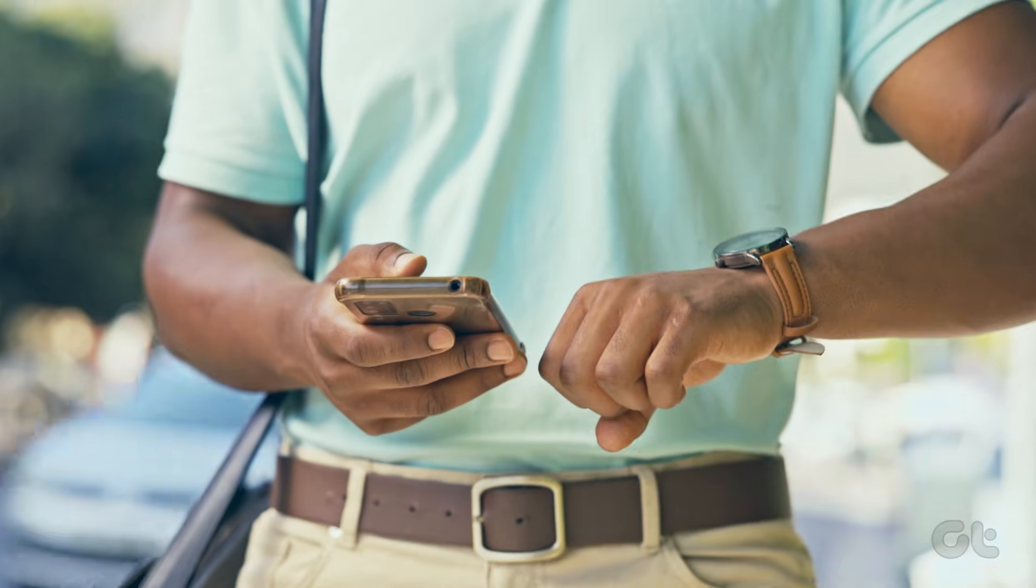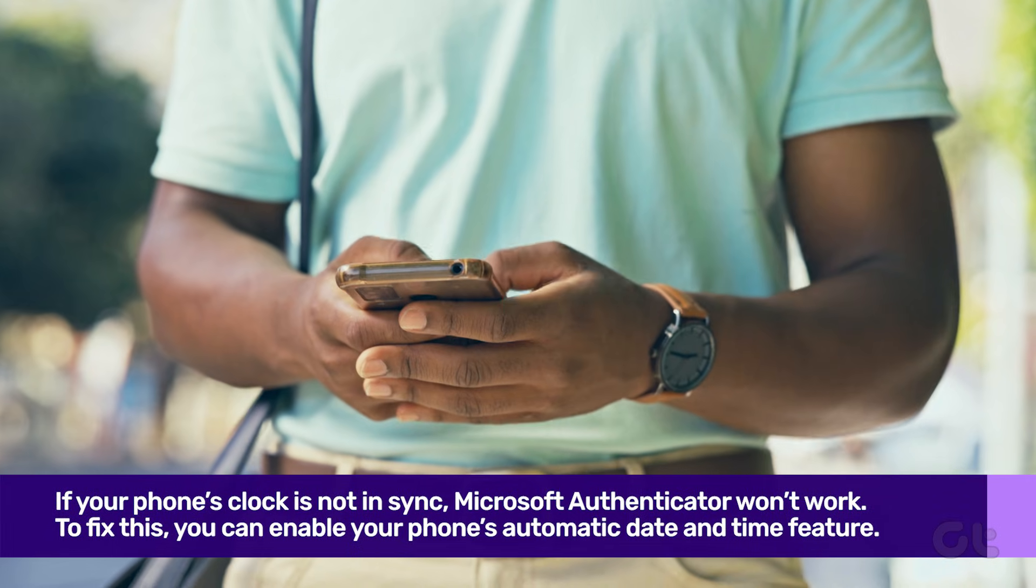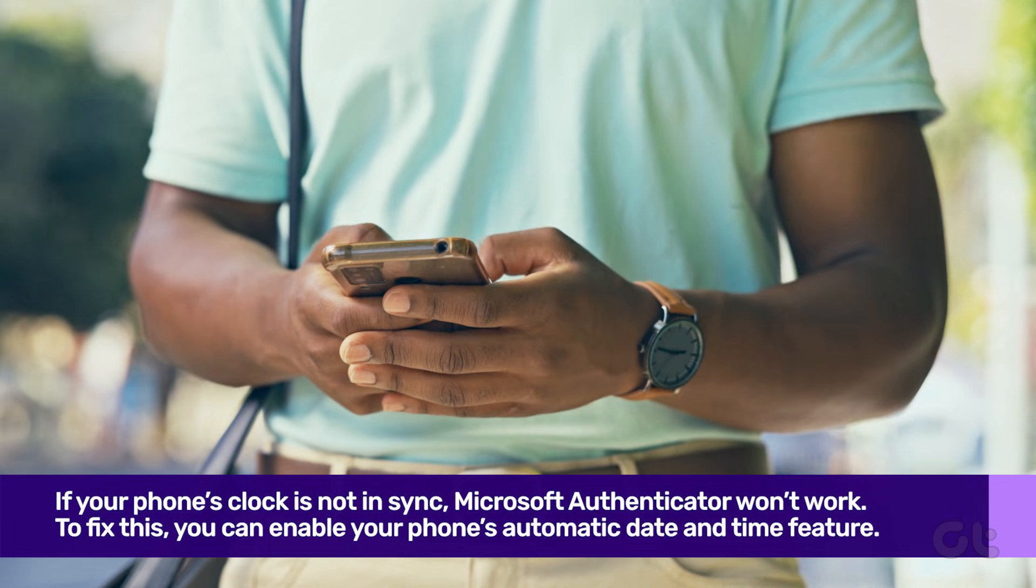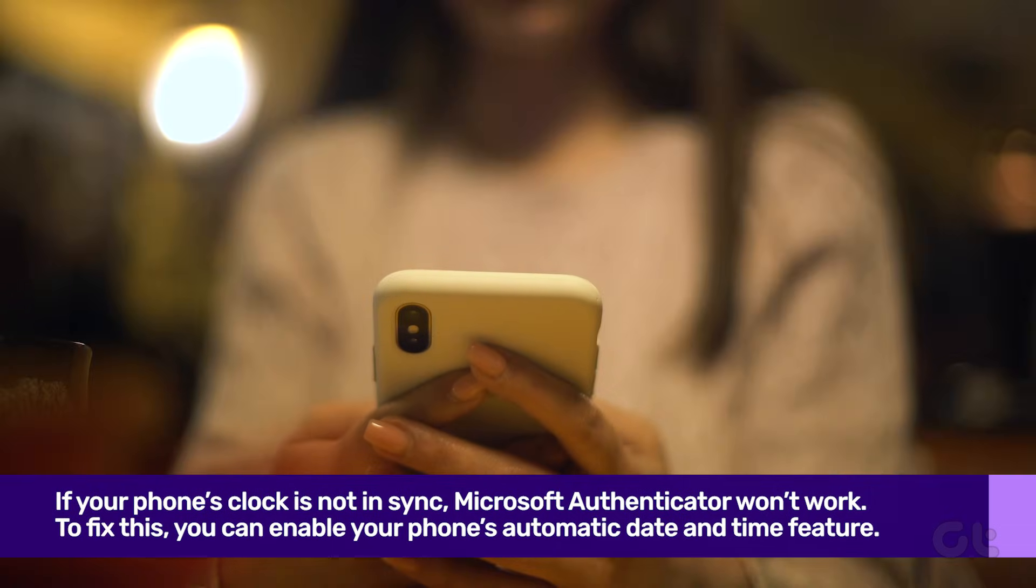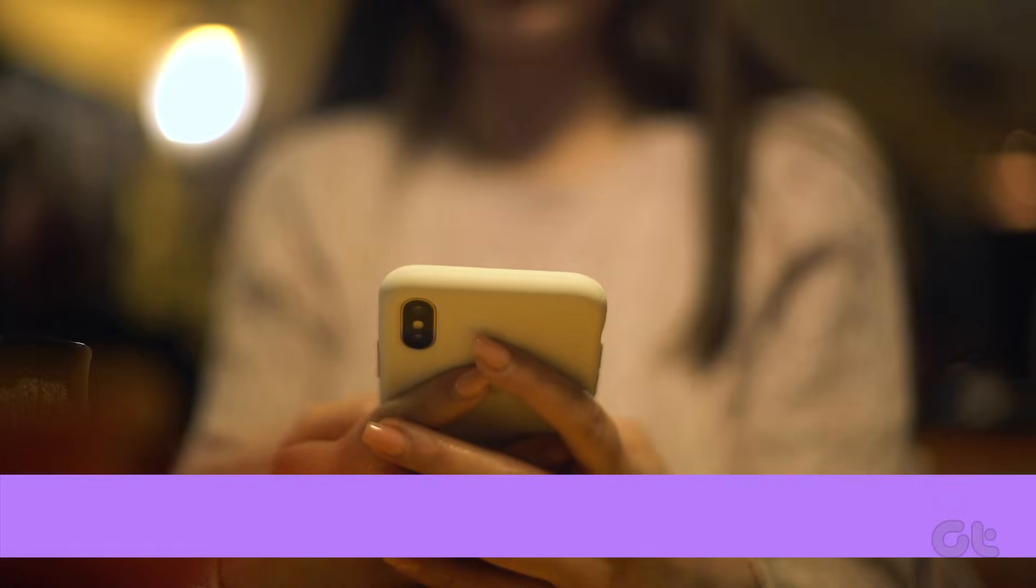If your phone's clock is not in sync, Microsoft Authenticator won't work. To fix this, you can enable your phone's automatic date and time feature.